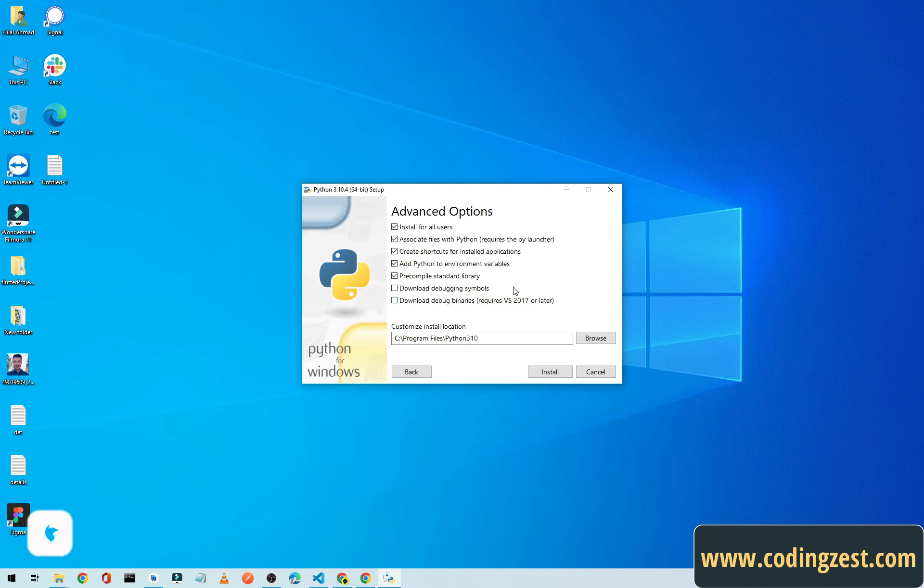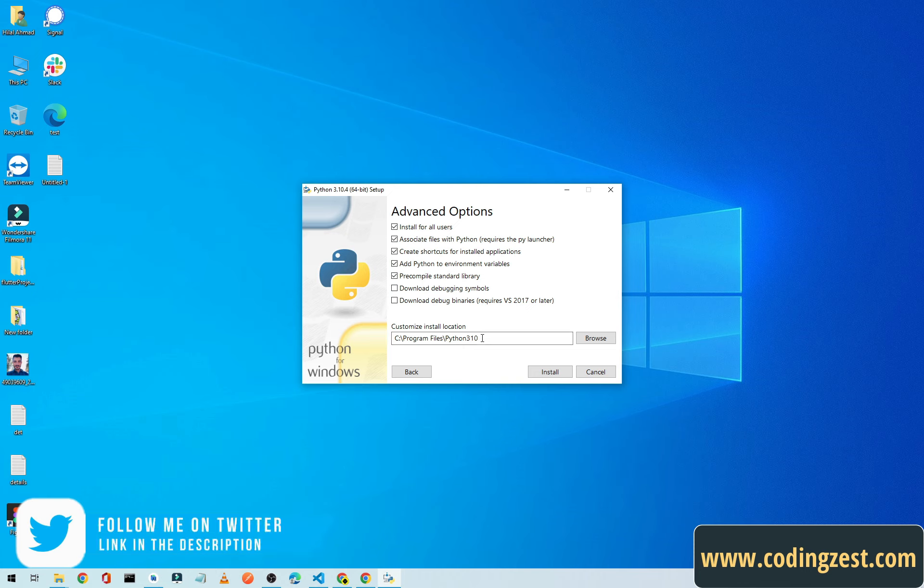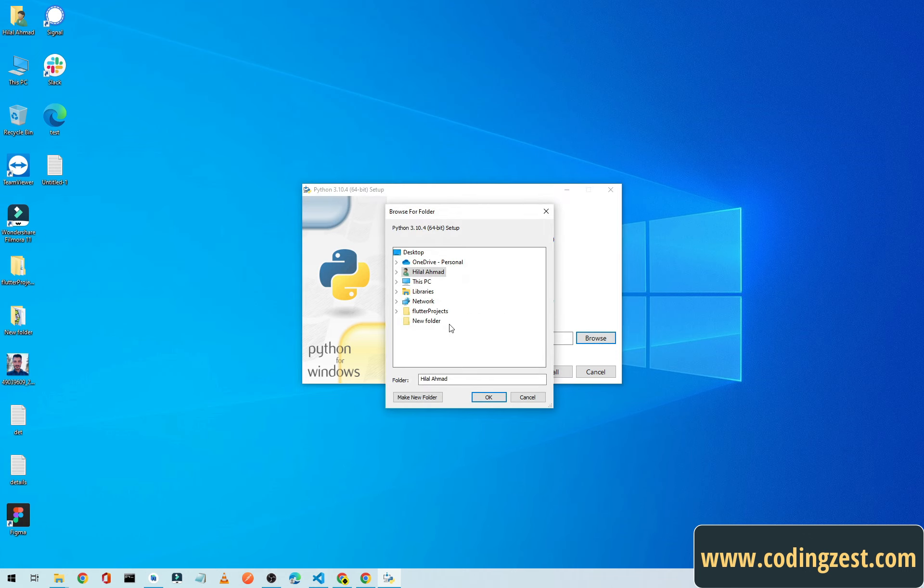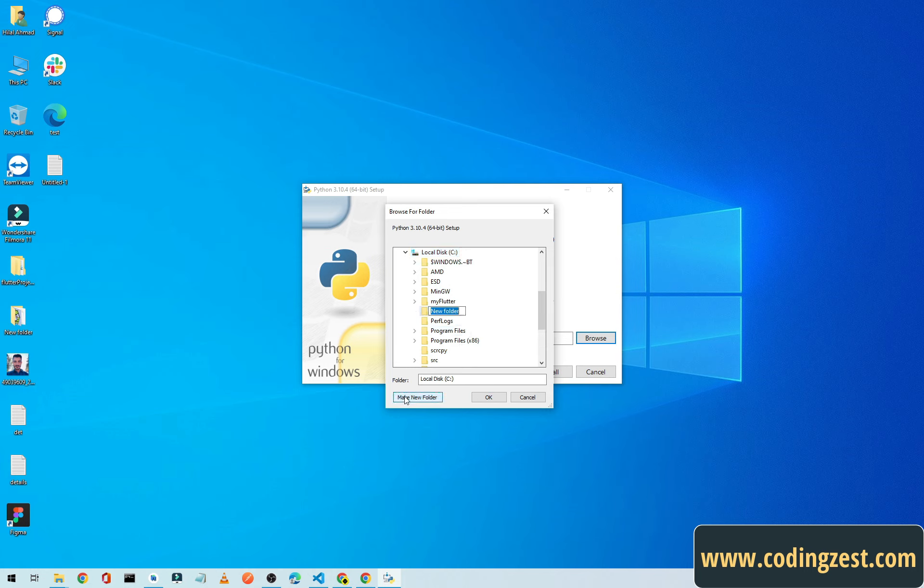And we will simply copy this Python name from here and we will change the location. So simply click on Browse, This PC, go to C, and here click on Make New Folder and paste the name here. Now click on OK and the path will be something like this.